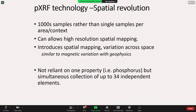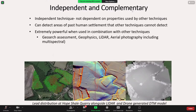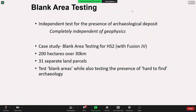We can now very easily undertake high-resolution mapping, taking thousands of samples rather than single samples. We're not reliant just on a single element but can actually gather data for up to 34 independent chemical elements. An important point is this is completely independent from geophysics. So when used as a complementary technique, it really adds something to the archaeologist's armoury in terms of finding an independent test for the presence or indeed absence of archaeology. This is one thing we came to work with FusionJV at HS2, and it was used in the Blank Area Testing Programme — very much an independent test for the presence of archaeological deposits.